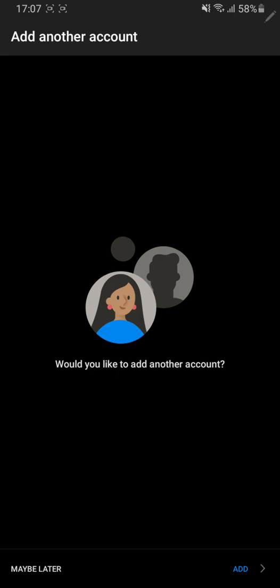You do have the option to include other emails so maybe your personal email or any other emails that you may use outside the college. With this one application you can access all of your emails and manage all of them but for this tutorial I'll be using this application just for the college email so I'm going to click on maybe later which is located here.